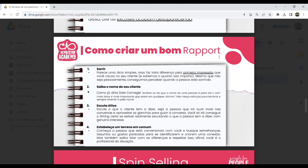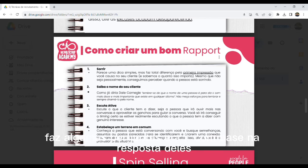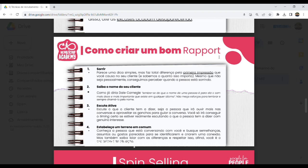Número 3: escuta ativa. Saiba se pôr, saiba ouvir e saber exatamente o timing que você precisa para ter uma resposta. Se você ainda não conseguiu entender por que o candidato quer fazer intercâmbio, escuta, faz algumas perguntas e, com base na resposta deles, você vai estar moldando o seu discurso. E por fim, estabeleça um terreno comum. Conheça a pessoa com quem você está conversando. Busque semelhanças, seja assuntos ou gostos parecidos que vocês vão se identificar, porque no final do dia isso vai te dar uma conexão muito maior.